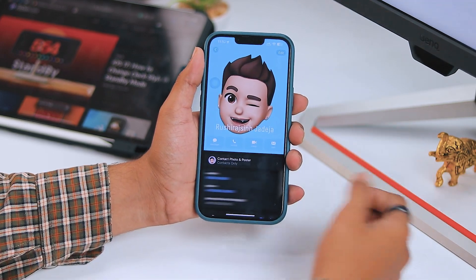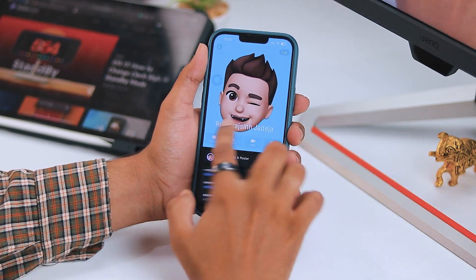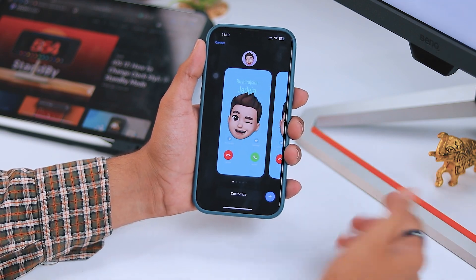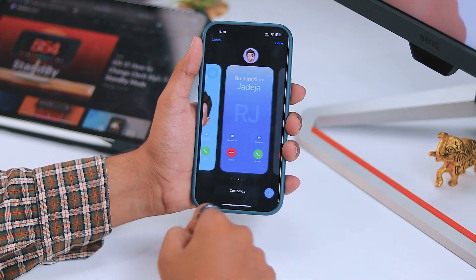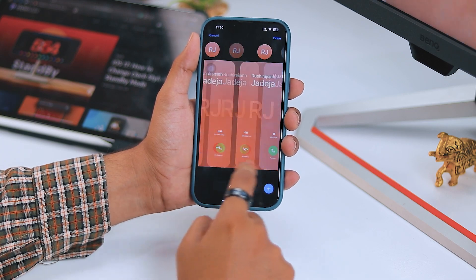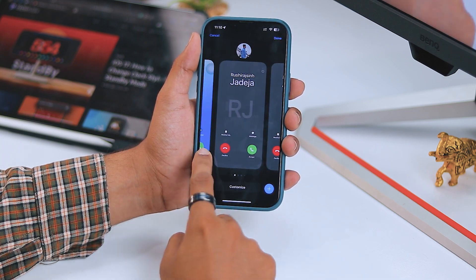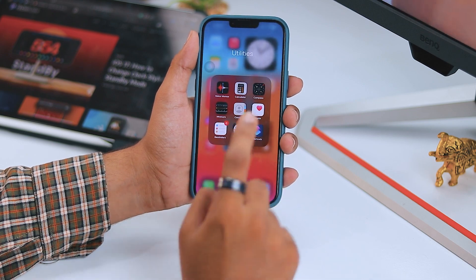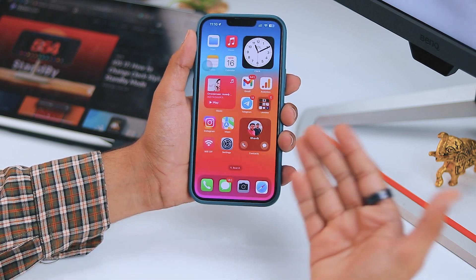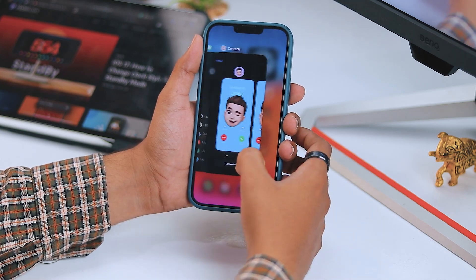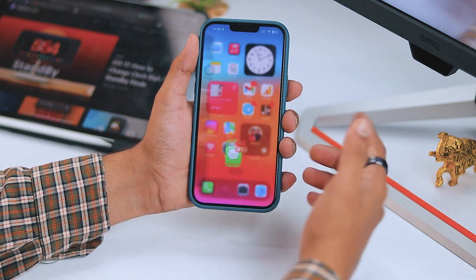Hey, what's up guys? Welcome to our YouTube channel. Now it's time to learn how to change contact photo on your iPhone after downloading iOS 17. The Photos app for iOS 17 has received several new features including the eye-catching contact poster. So if you are wondering how you can switch contact photos on your iOS devices, this video is only for you. Now let's jump into this video.